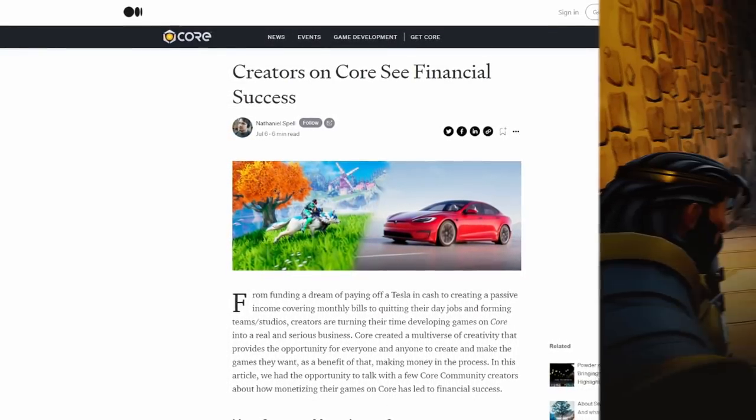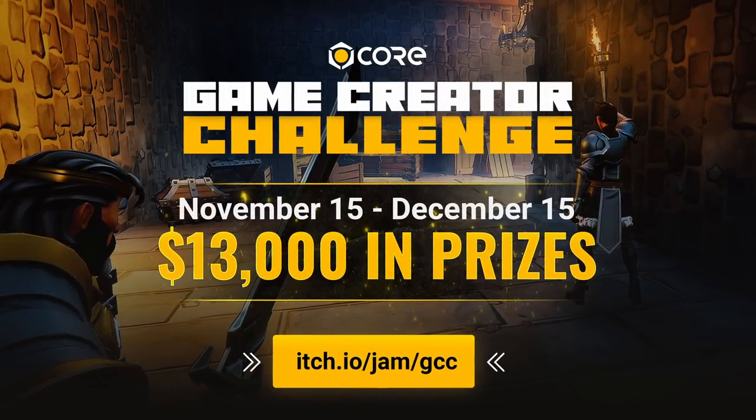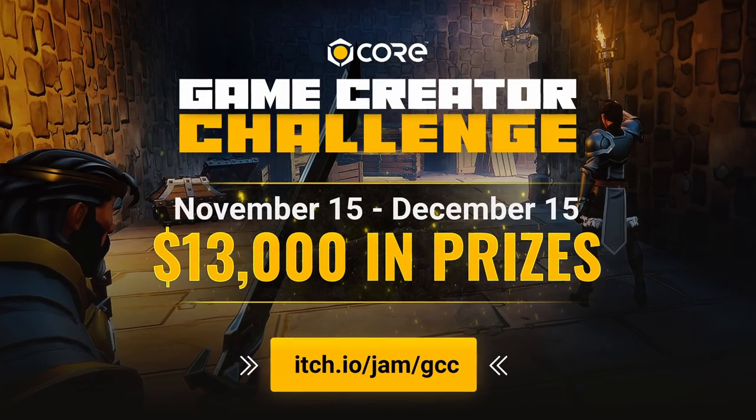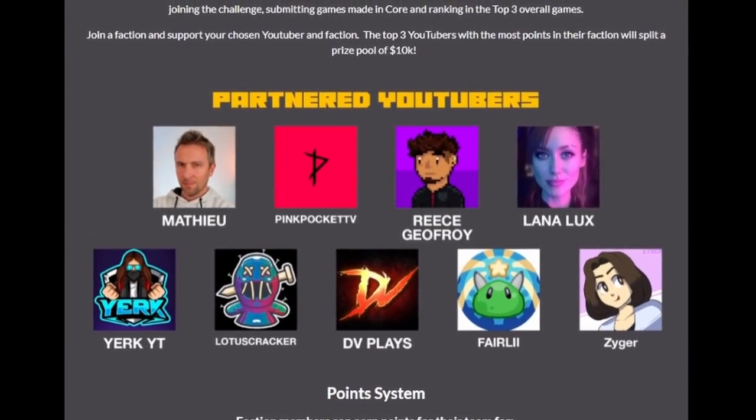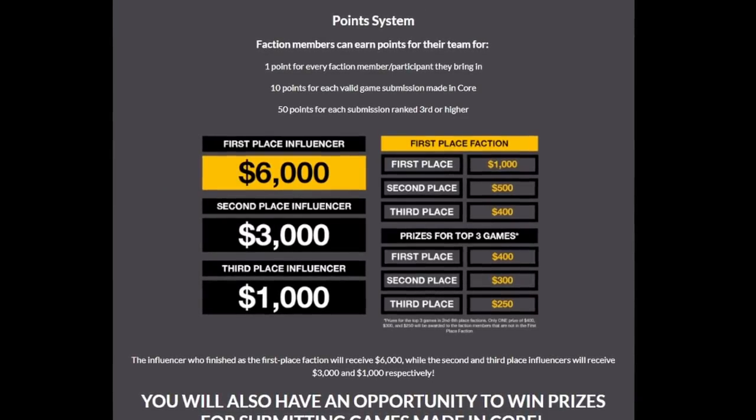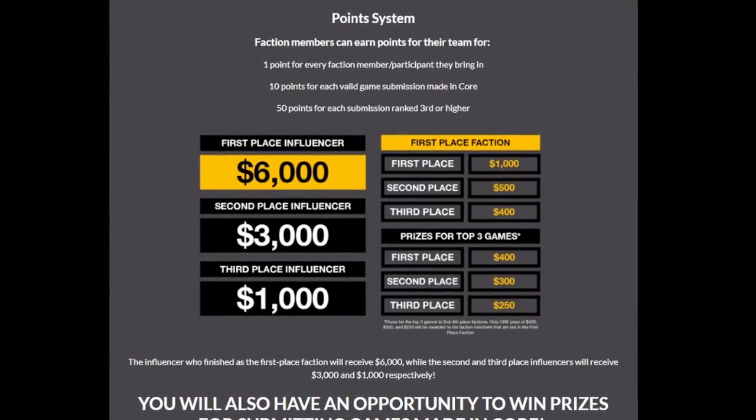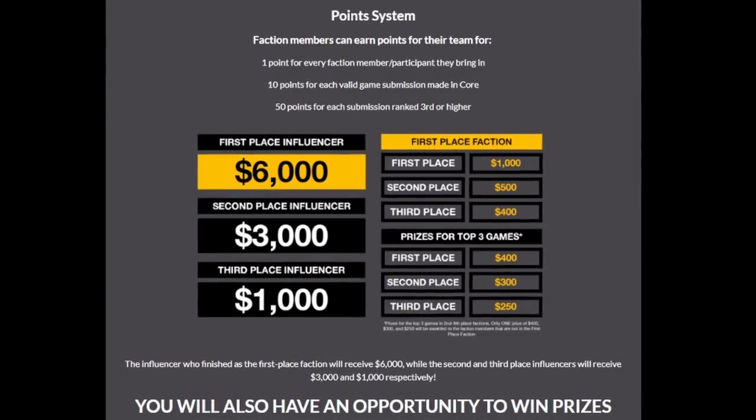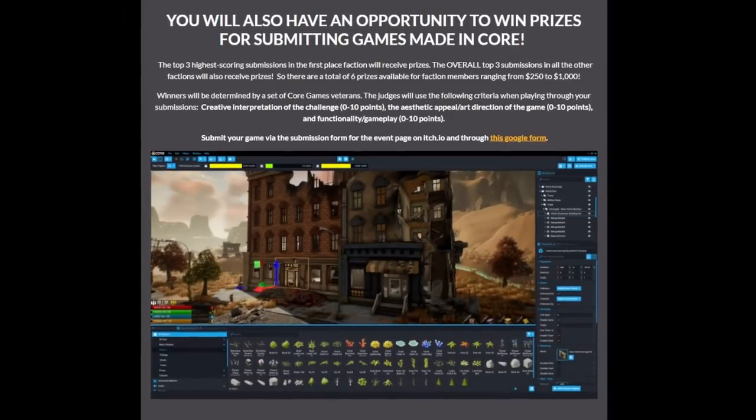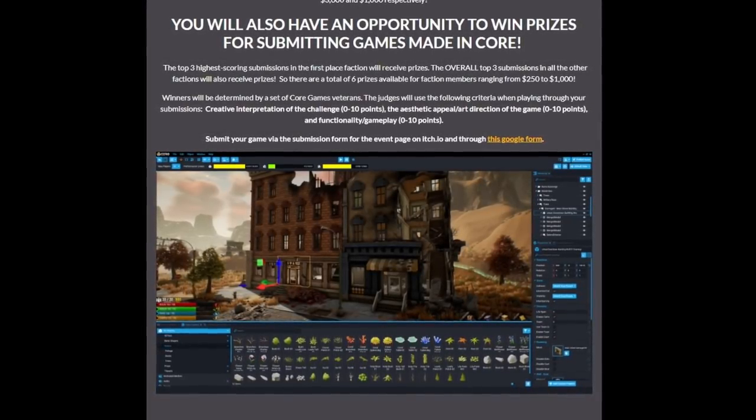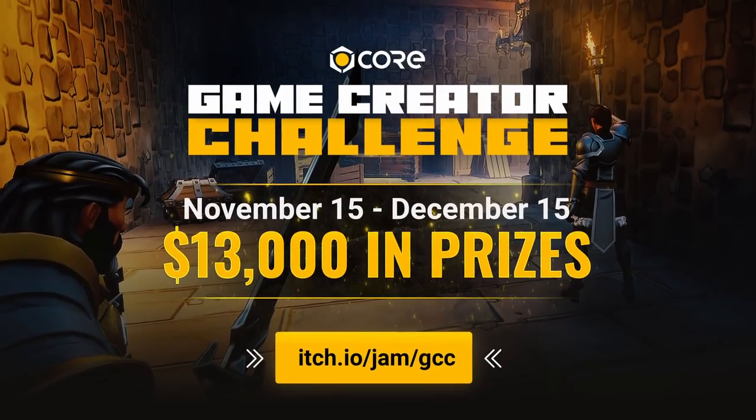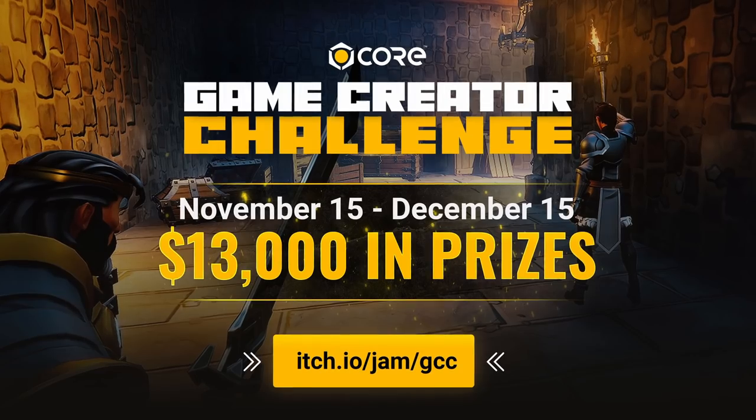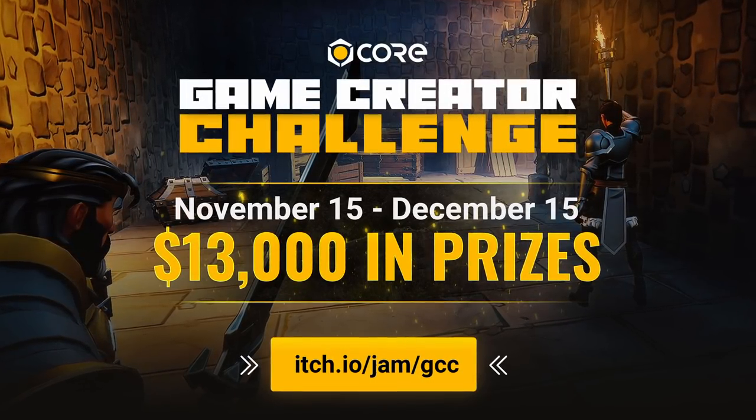They've also asked me to tell you that they're currently hosting the Game Creator Challenge with $13,000 in total prizes. They're collaborating with various YouTubers from the gaming community to lead a group of creators to complete in a mega game jam. You can join a YouTuber you want to support and be a part of their team, and if you submit a game that you've made with Core, you could win up to $1,000 in prizes. The deadline is December 15th, and you can use the link in the description below to learn more about the event.